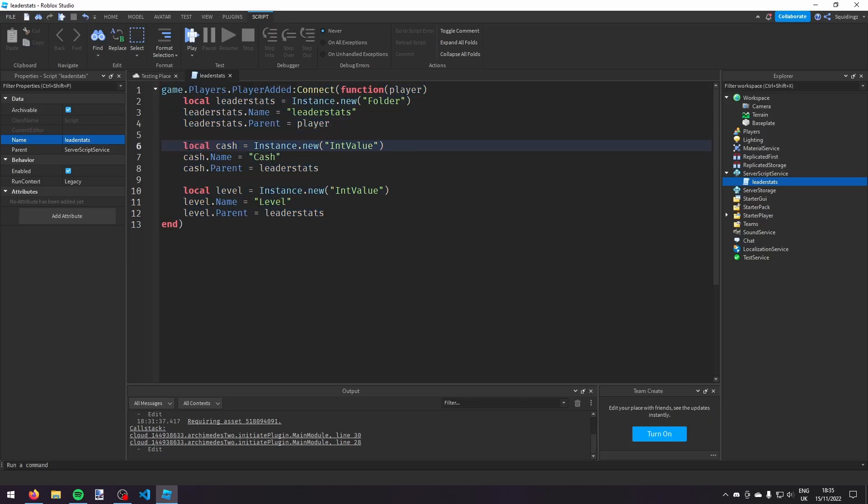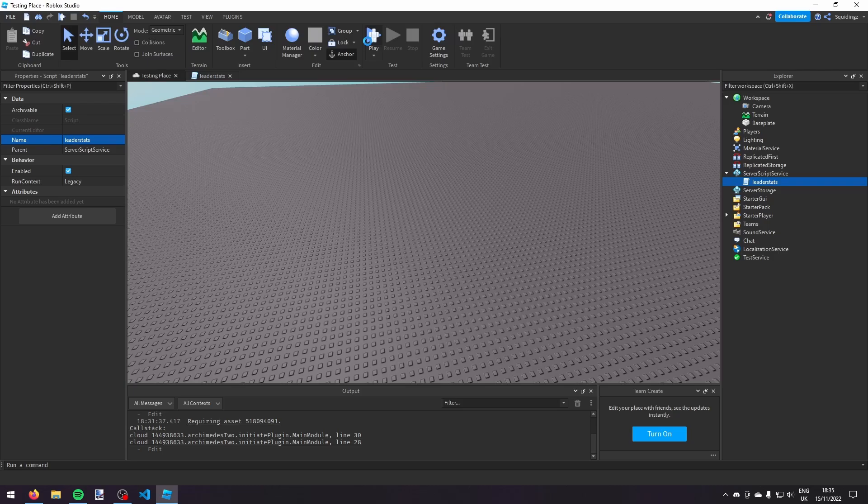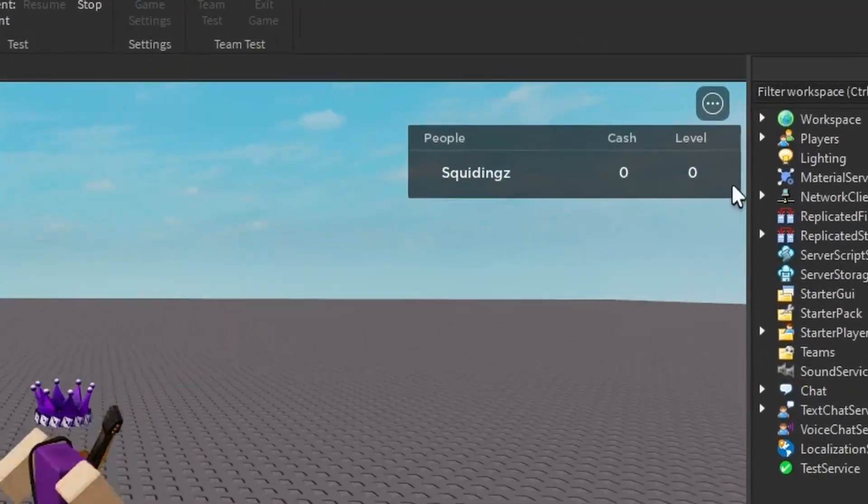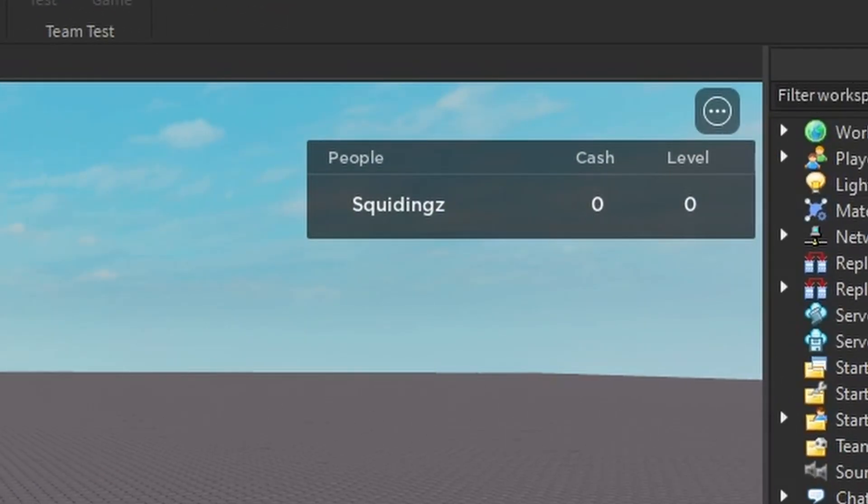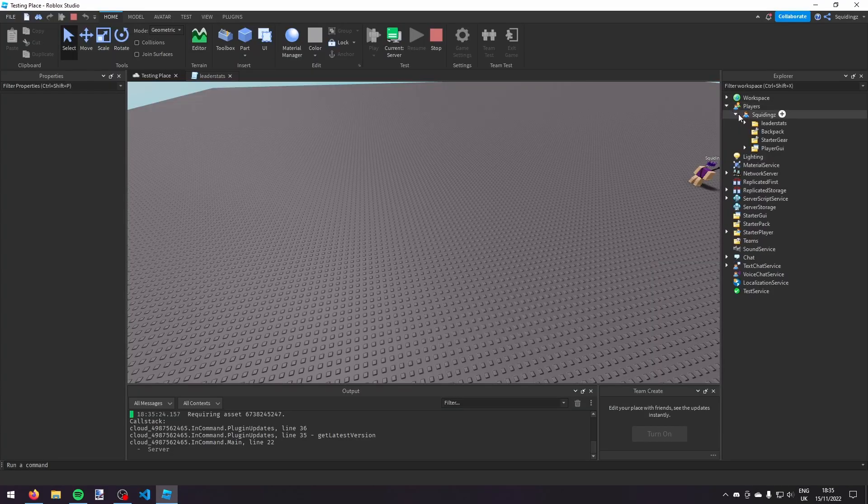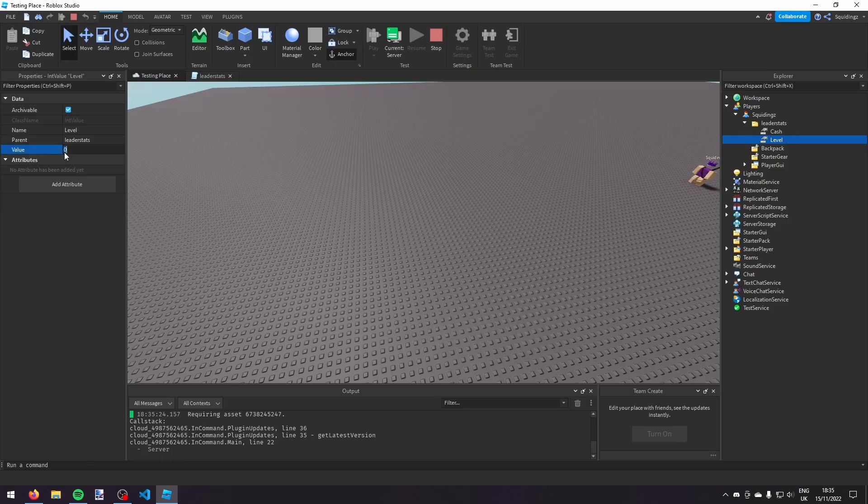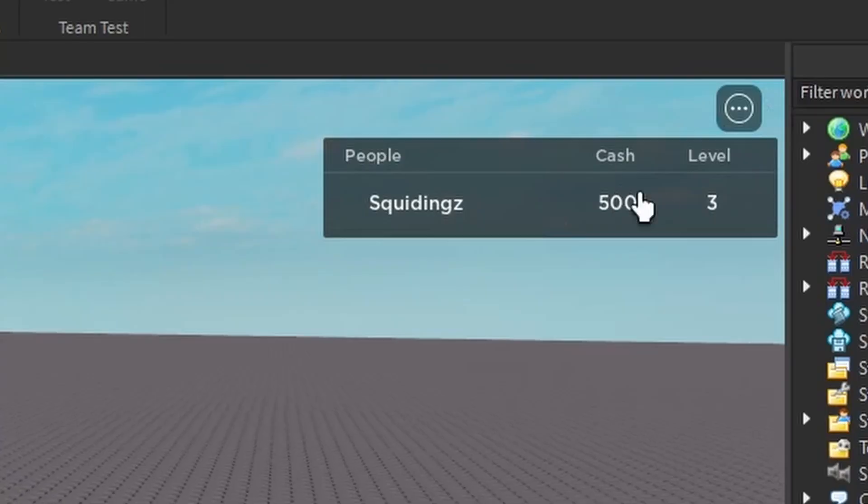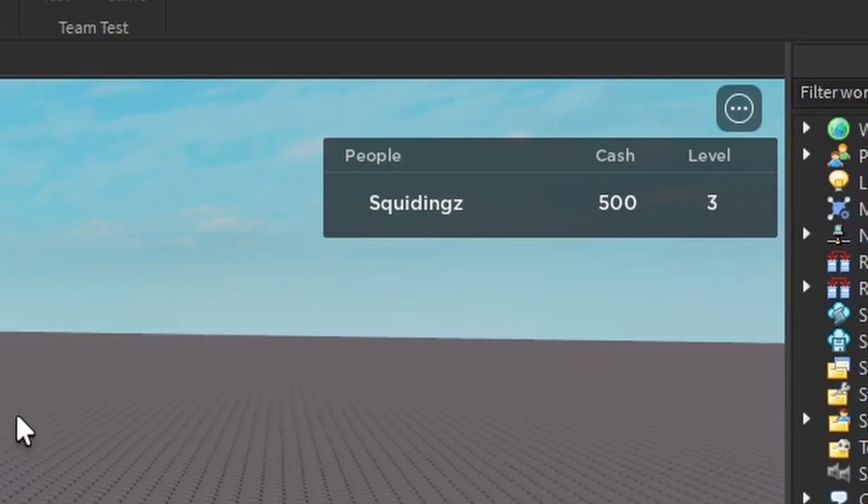So now if we play the game you'll see that on the leaderboard in the top right we have cache and we have level. And if I go onto the server here and edit some of the values, so if I give myself 500 cache and I say I'm level three, and then I go back to the client, you'll see it updates and it says I've got 500 cache and I'm level three.